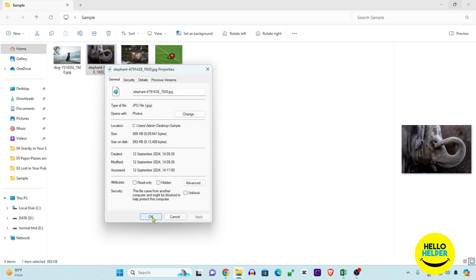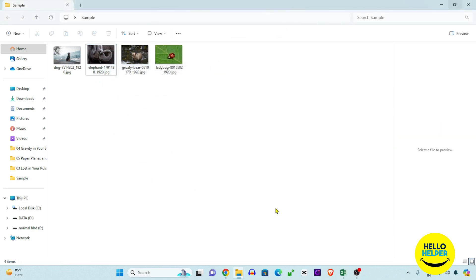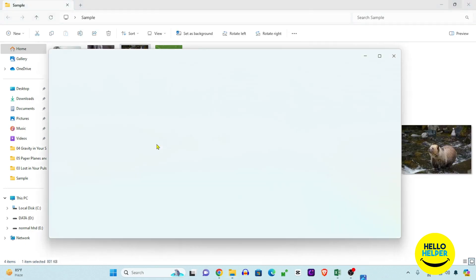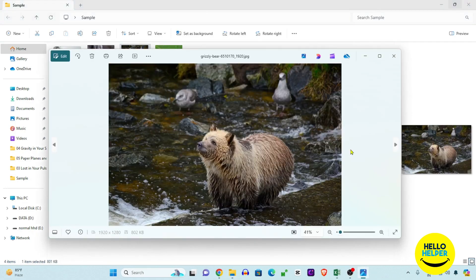Now we're going to test if this opens in the Photos app or not. We'll click on this third image. As you can see, my photo is now opening in the Photos app of Windows 11.